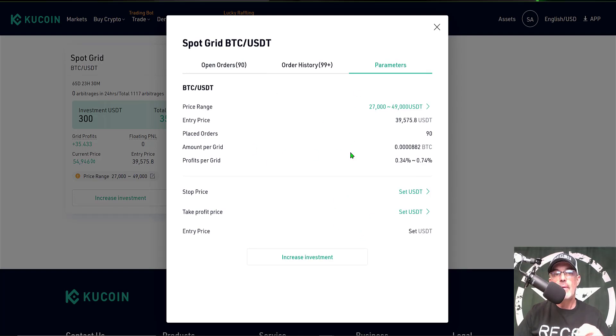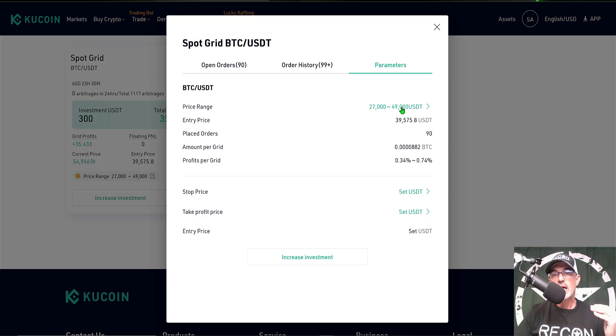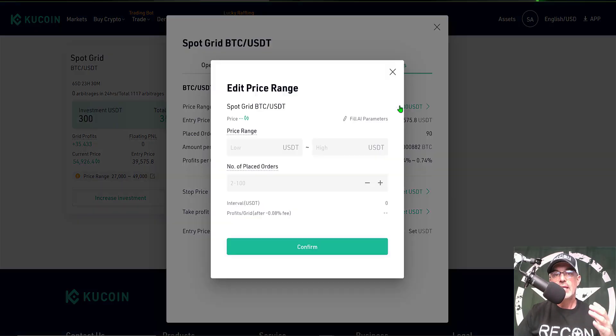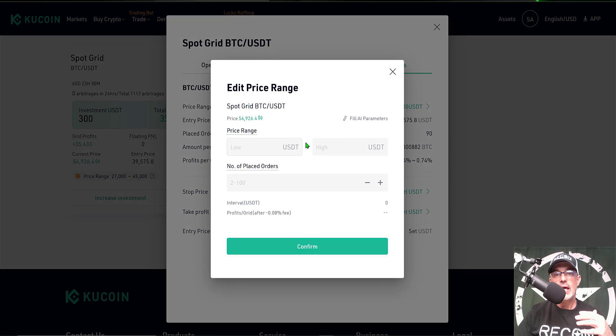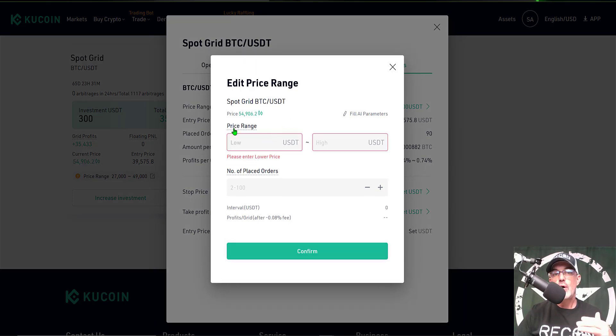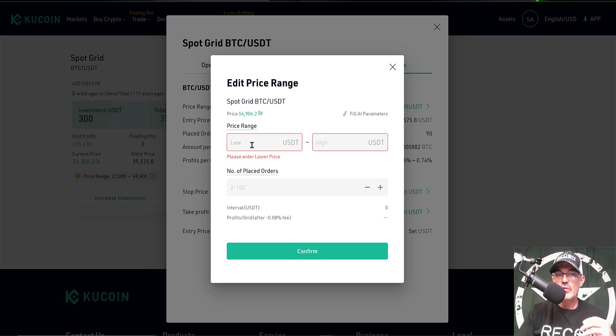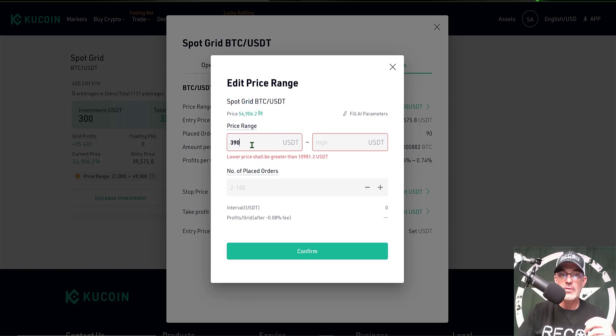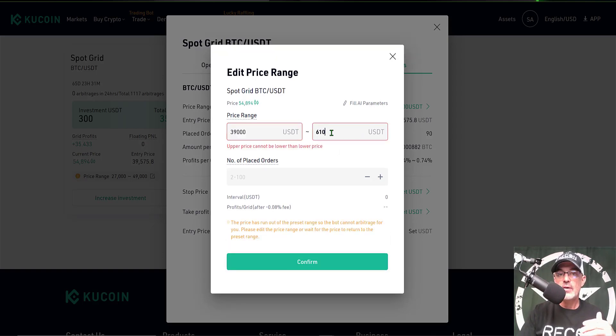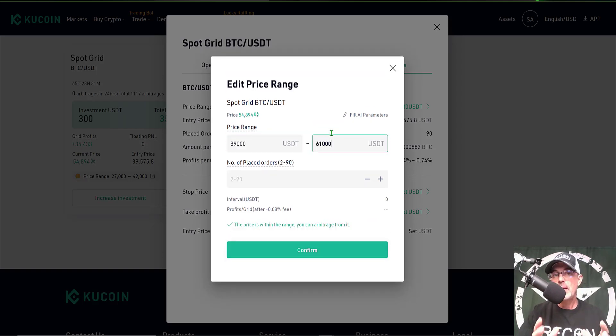I want to jump over here to Parameters so I can actually modify the settings for this particular bot. For price range, $49,000 is not going to cut it when Bitcoin is currently trading at $54,000. So I can give this a click and actually edit the parameters for this particular bot. For the low price range, I'm going to crank that up to around $39,000, and for the high side I'm going to take that up to $61,000.